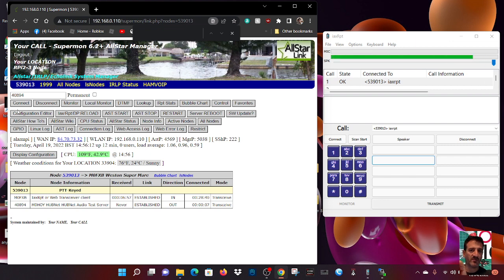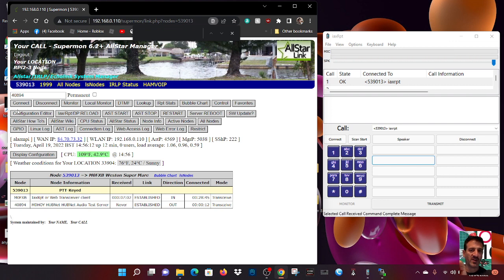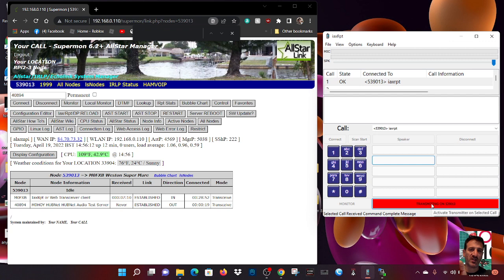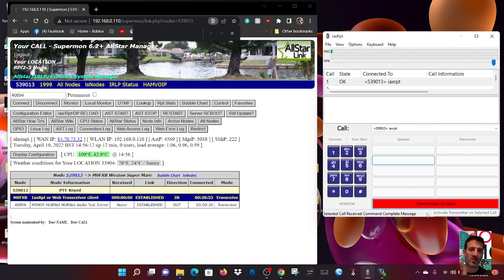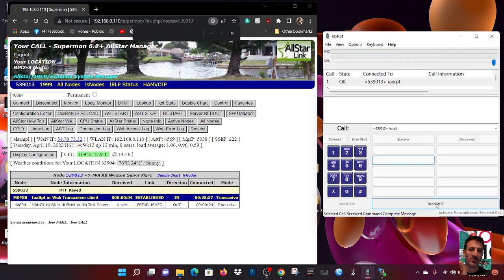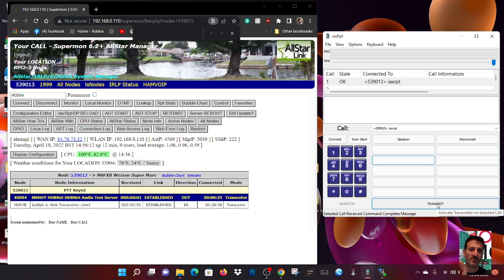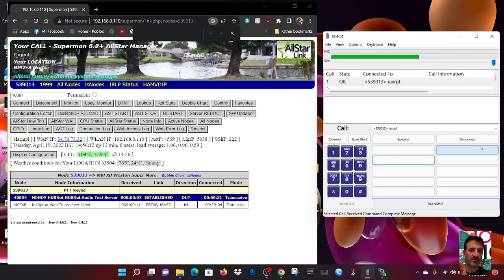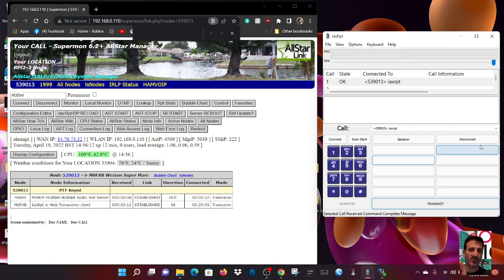I've connected via Superman. So if I click connect. So that's an audio test. Let's just do it. Let's go transmit here at the bottom. M0FXB test. M0FXB test. You can see it goes to TX on Superman and here. M0FXB test. So you can see that works.